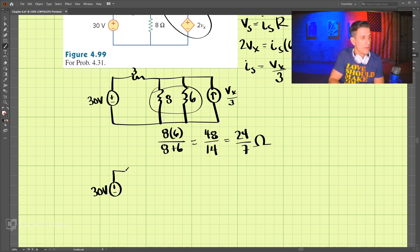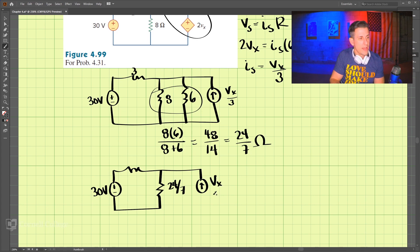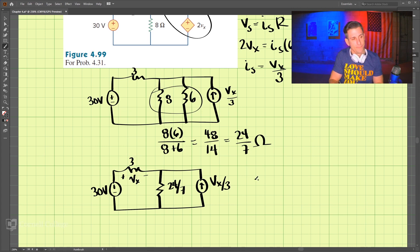We'll continue and redraw the circuit. We have 30 volts, then 3 ohms, then 3 ohms, then the equivalent resistance of 24 divided by 7 ohms. We still have our current source Vx divided by 3, and we are still looking for the voltage across this resistor.